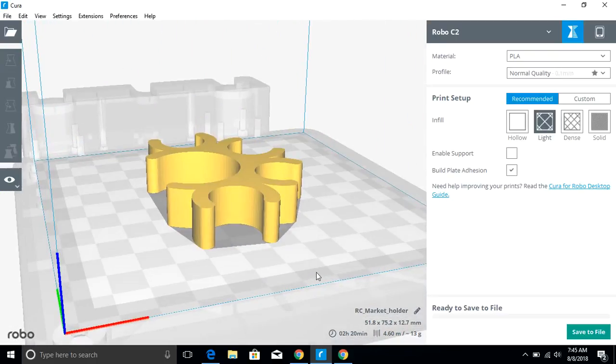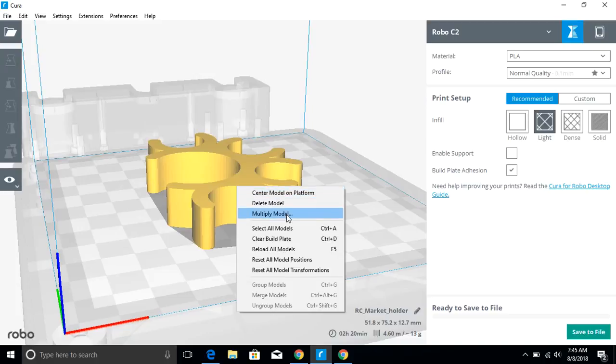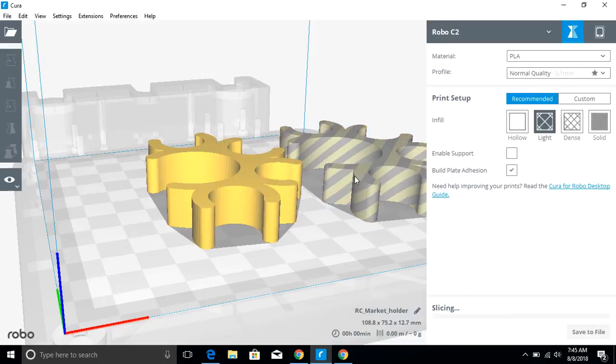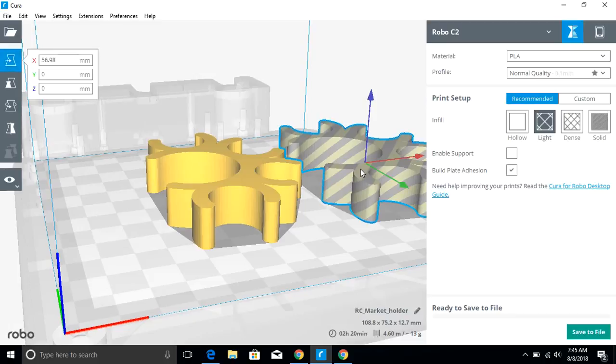Now let's go over some features in Cura. One thing I noticed right away, if I right click on this, I get some different options here like to center the model on the platform, I can multiply the model, create multiple copies like that if I wanted to, and it reslices it. I'm going to delete that though.